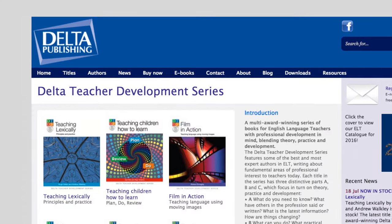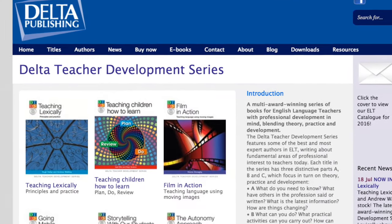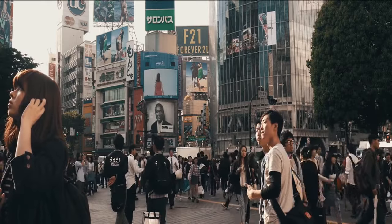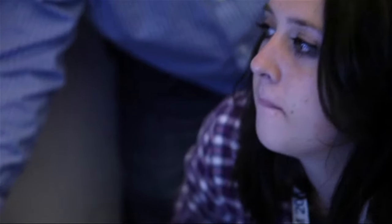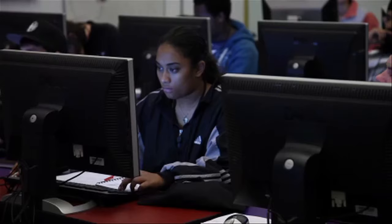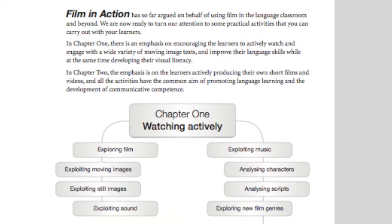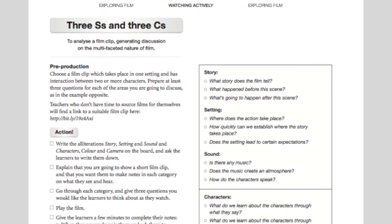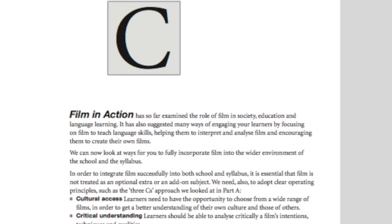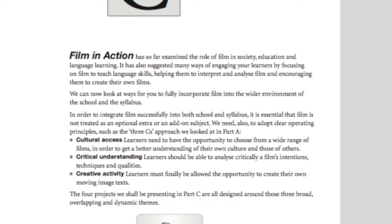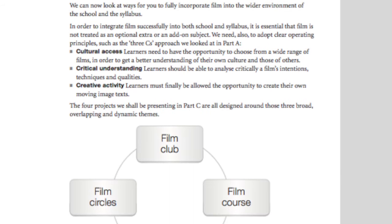Give us a quick overview of the book then. Tell us who it's aimed at and why people should get hold of it. Well, the book is in the Delta Teacher Training series. It's divided into three parts. Part A gives a theoretical overview of the reasons for using video and film in education in general and language teaching in particular. Part B is about 100 activities which can be used with little or no preparation by the teacher in the classroom. And Part C covers longer term projects to incorporate film into the school syllabus.